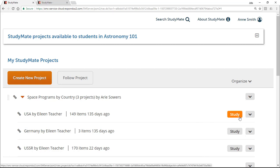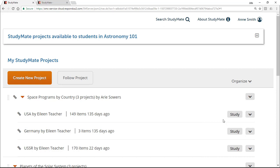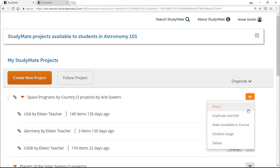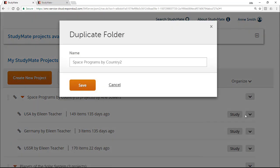While it's not possible to edit a folder you're following, you can duplicate a followed folder and then make changes to that copy. To do this, select Duplicate and Edit from the menu and provide a name for the new folder.